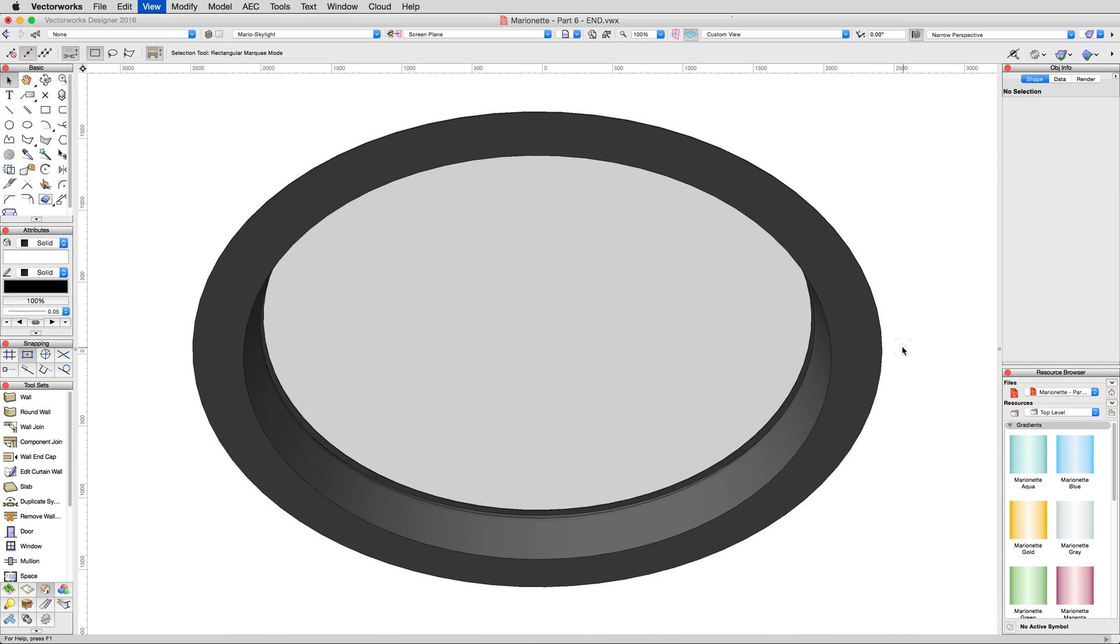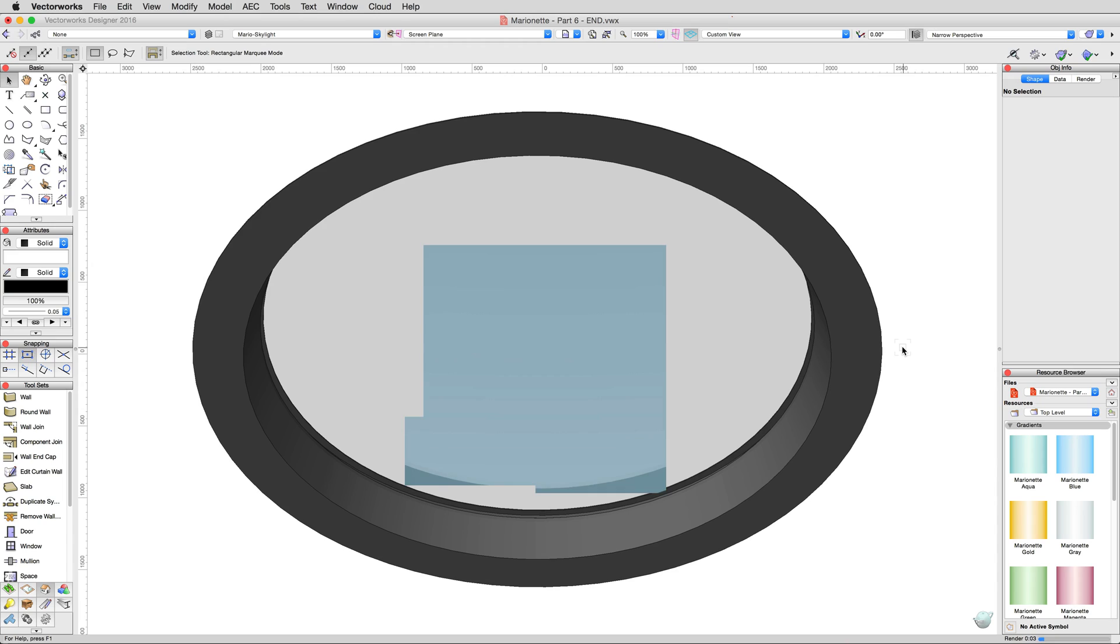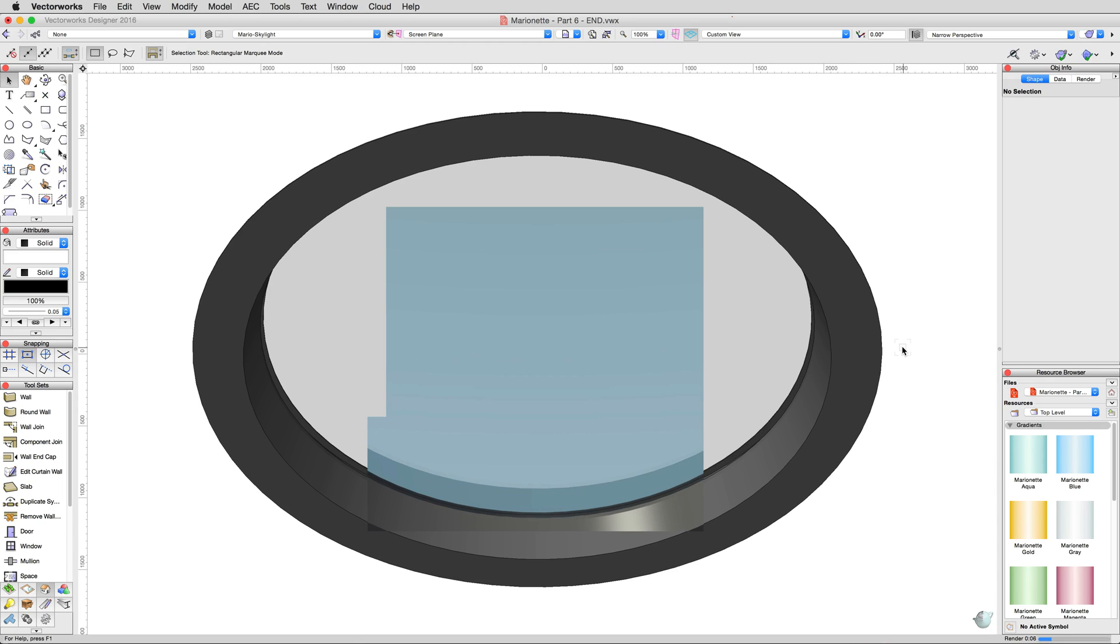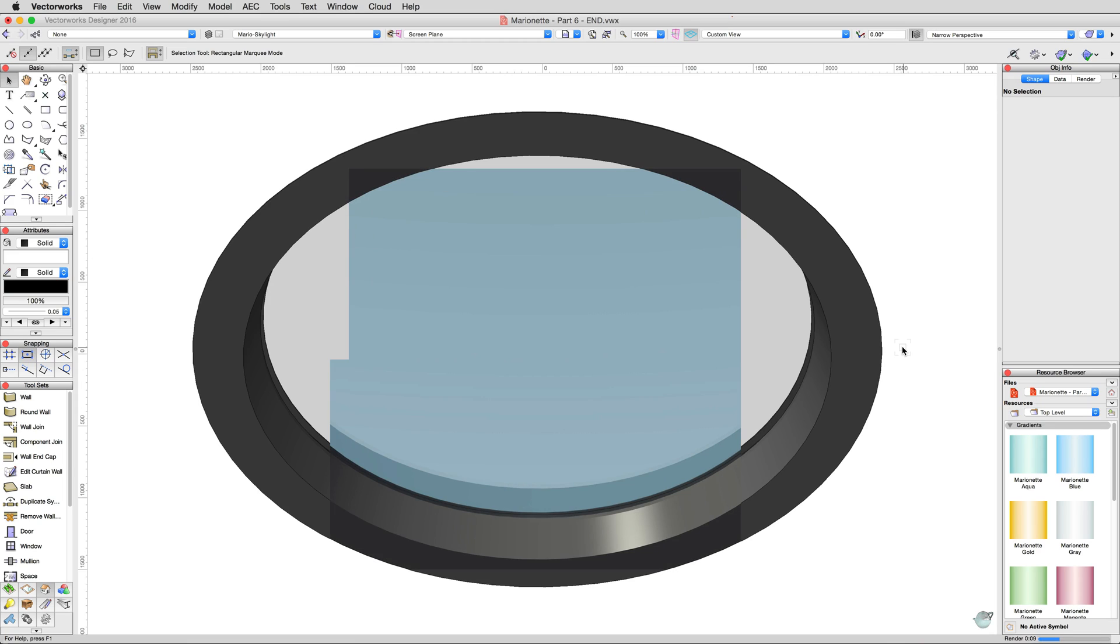Render in OpenGL if you don't have RenderWorks, or Final Quality RenderWorks if you do. There. With minimal effort, we've created a completely new type of object, without having to build the network from scratch.